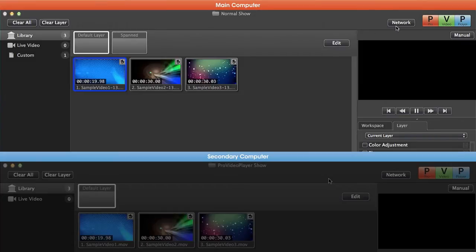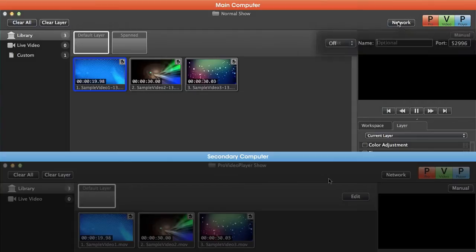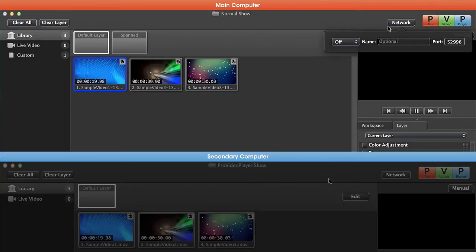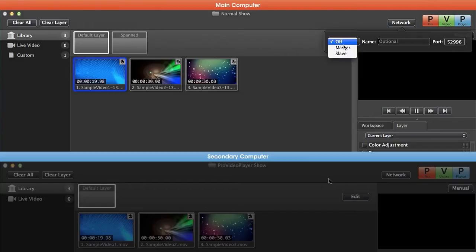On our main computer I'm going to go to the network button. You'll see a couple different options here: we have an option for the name of our computer, a port, and then also whether or not we want to be a master or a slave.